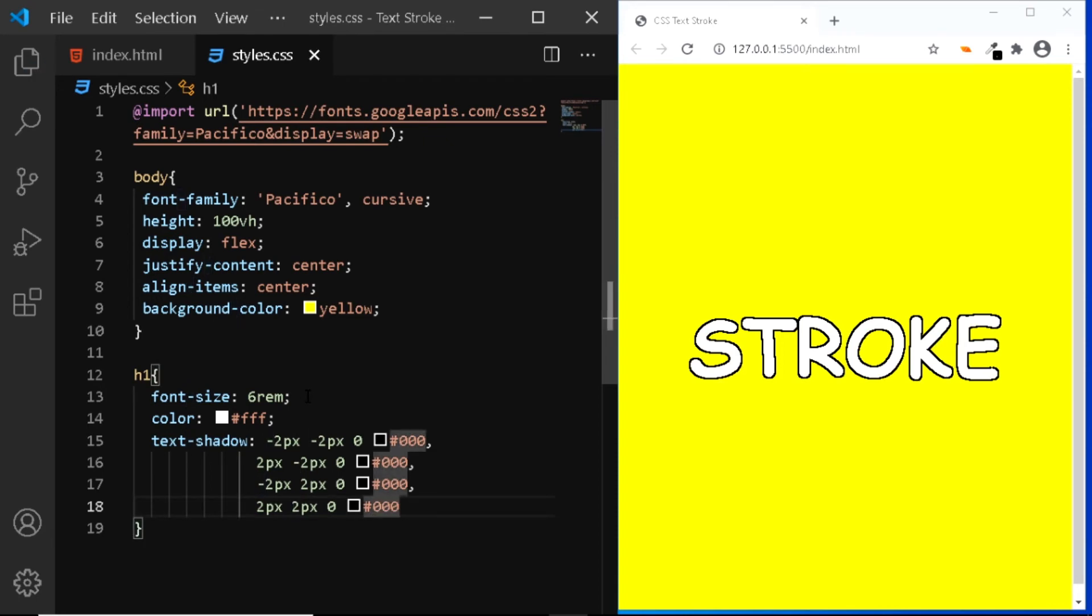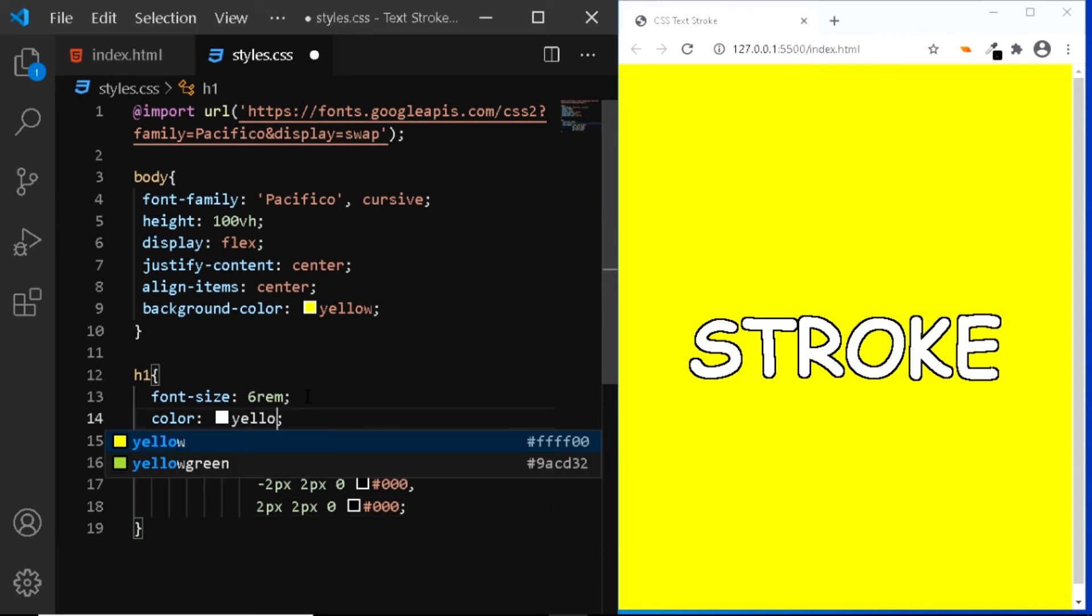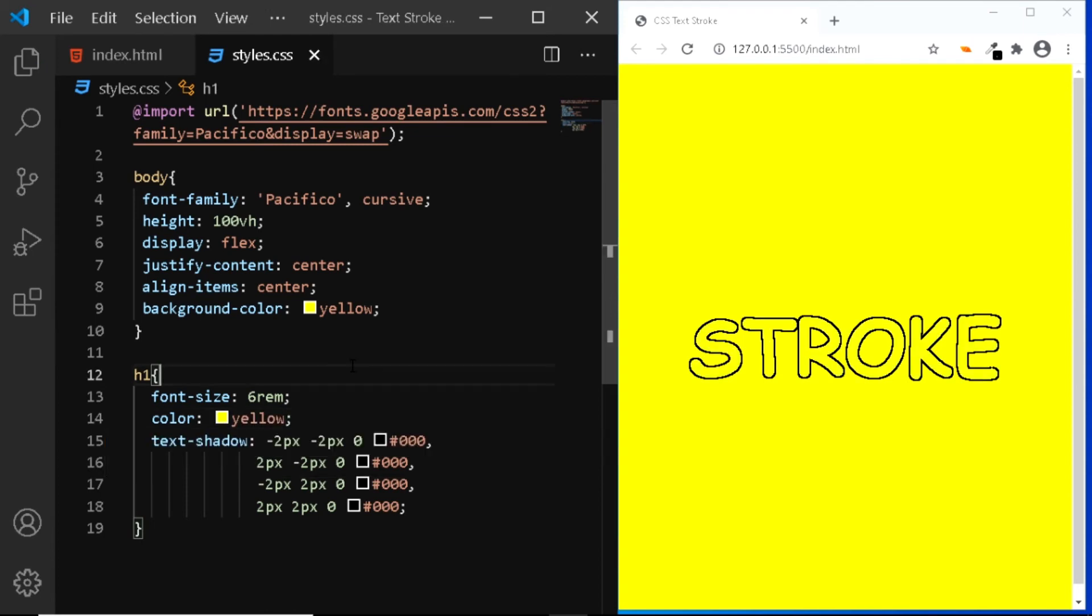And our text stroke is ready. Finally, let's change the color of the text to yellow. And that's how you can easily add a text stroke using the text shadow property.